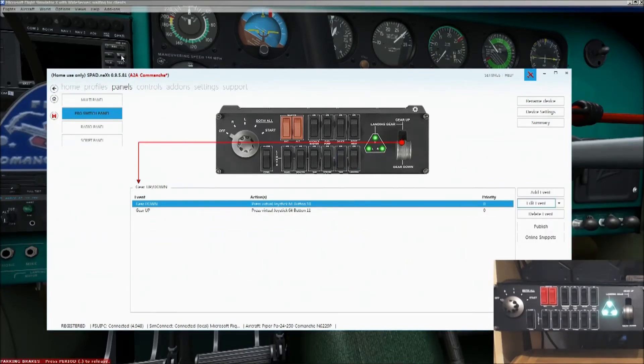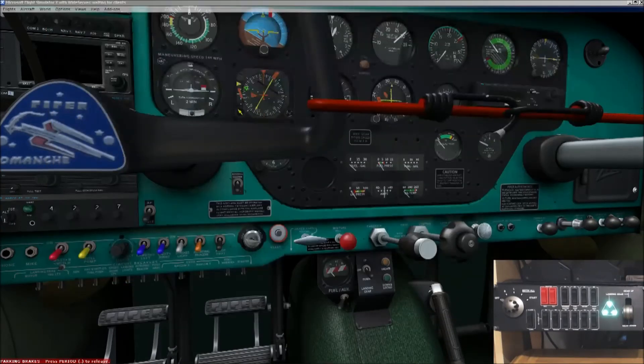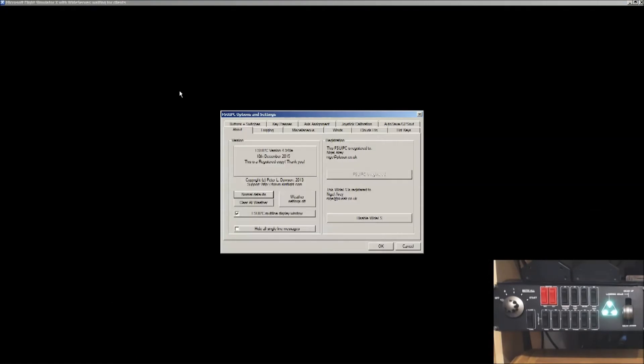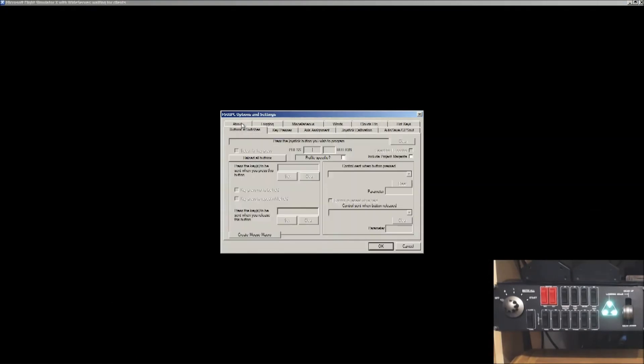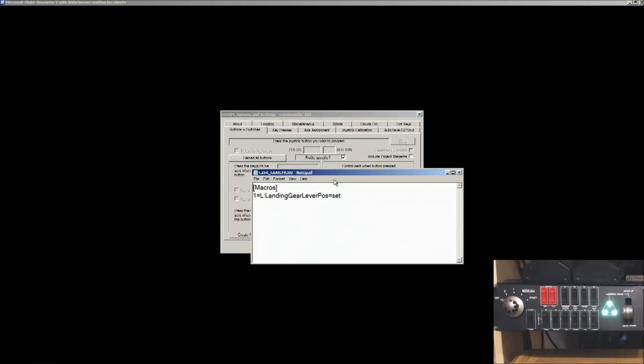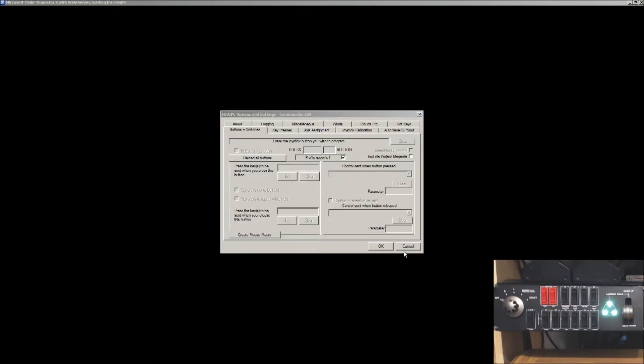That goes in your FSX modules folder. You then launch FlightSim, or what you can do is if you go to FSUIPC, and go to buttons and switches, click reload all buttons, and that'll basically bring in that macro that you just set up. It'll then be in the list.